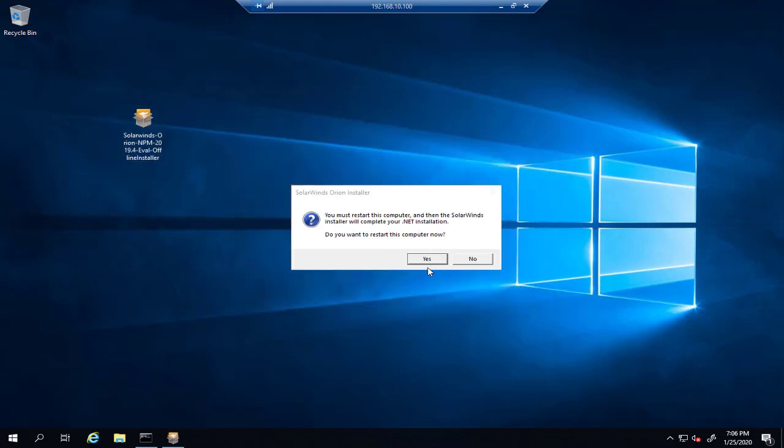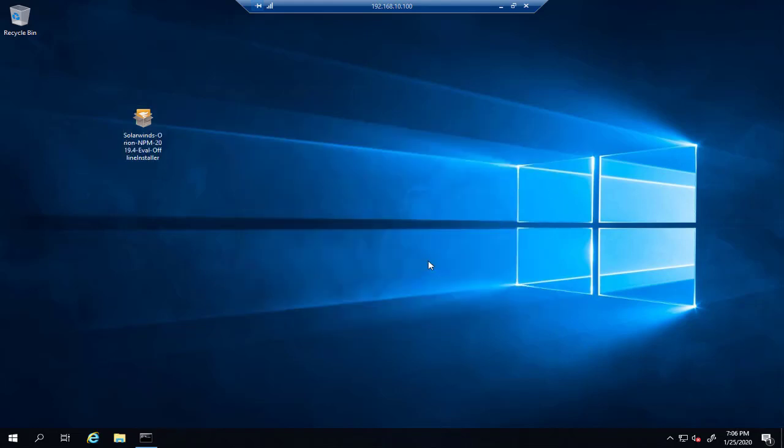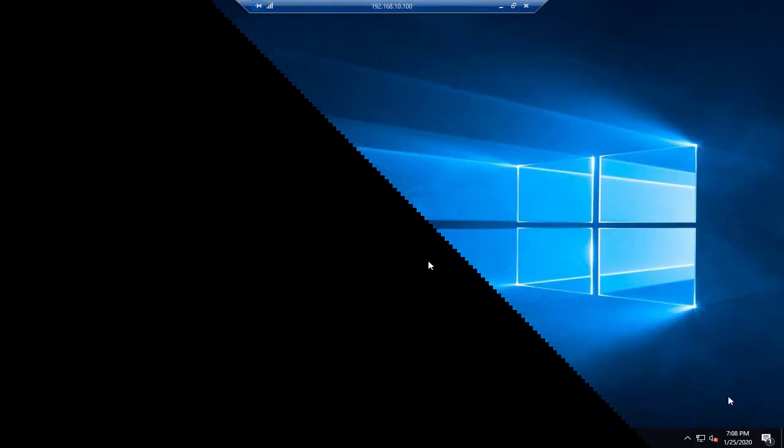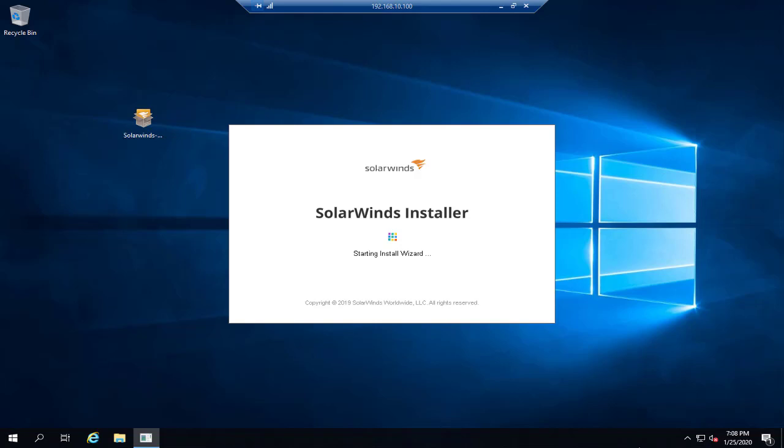So we'll select 'Yes' to restart the server. When we login back again, as I said before, it will try to install Microsoft Messaging Queue.